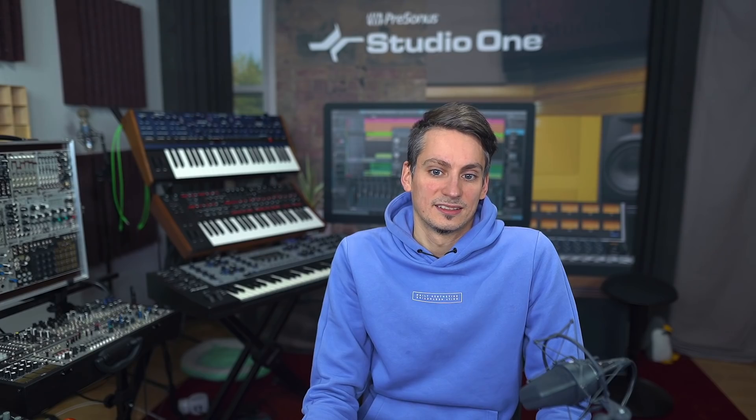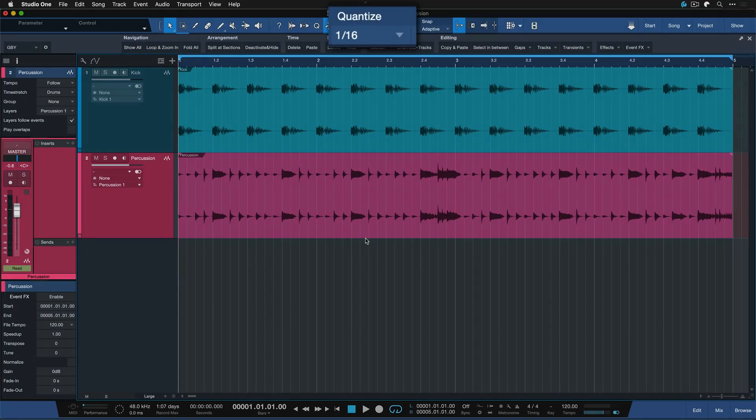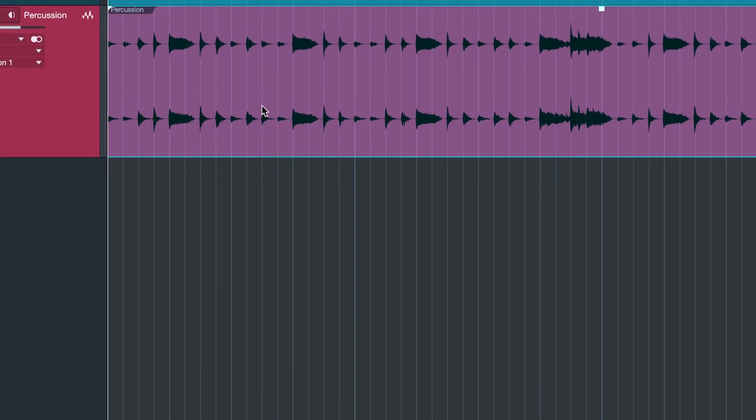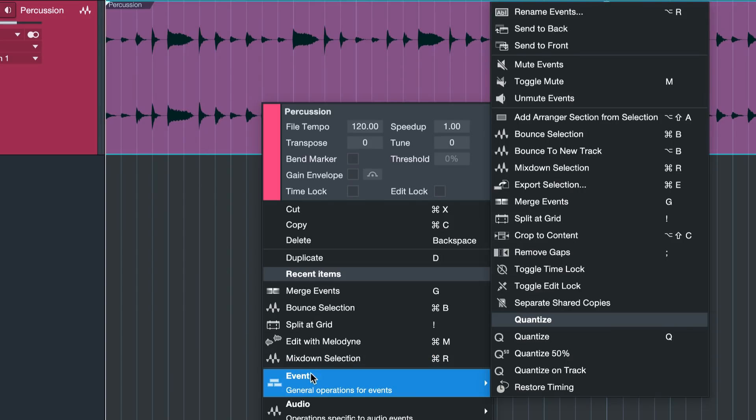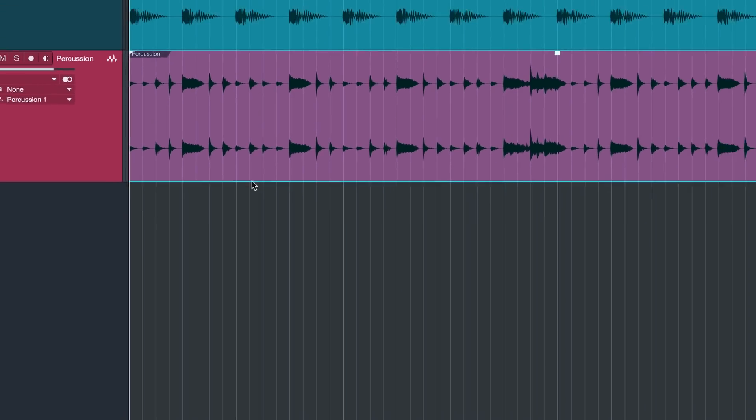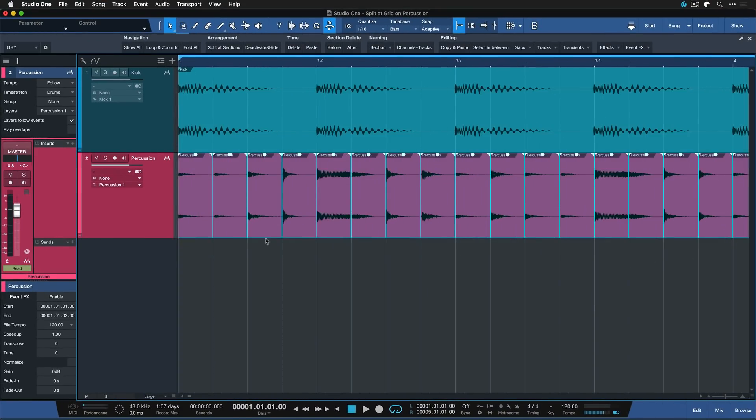And then you can use this in a number of also very creative ways. How does it work? Well, it slices your selection based on the currently set grid setting. So if I have 1/16 set and I select my percussion here and I go to right-click, Events, Split Add Grid. I'm gonna use the hotkey that I just set previously. Now you can see I'm getting slices of 1/16 parts here.